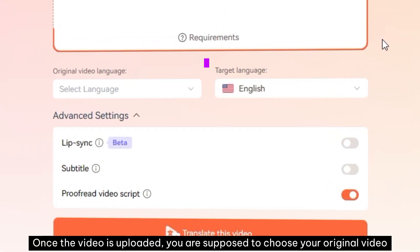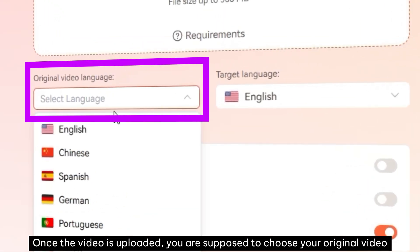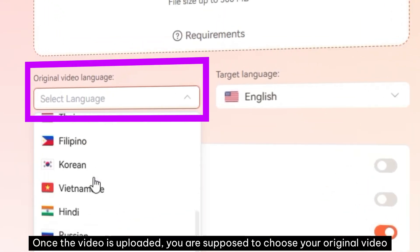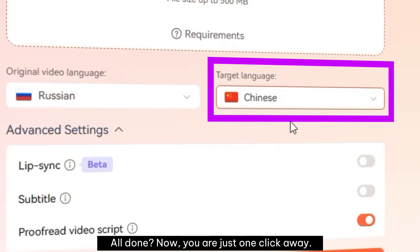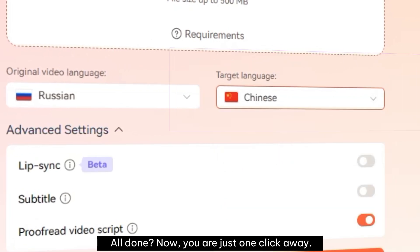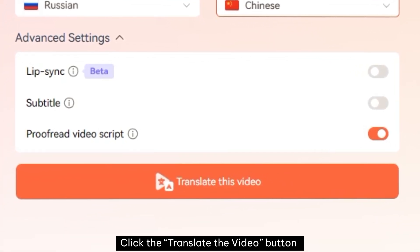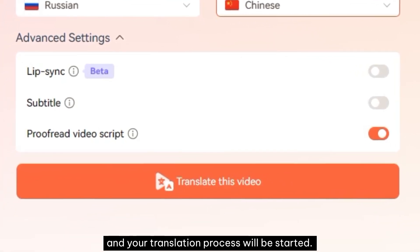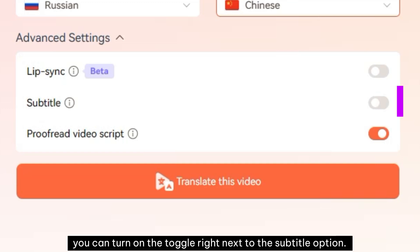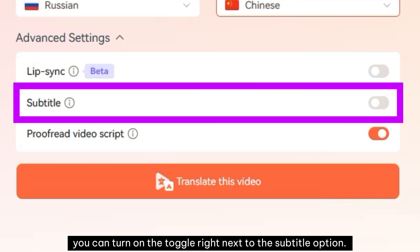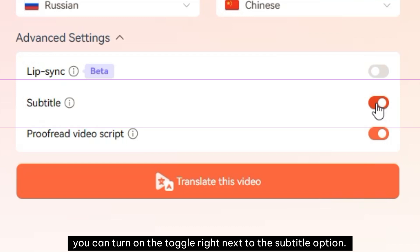Once the video is uploaded, you are supposed to choose your original video language and target translated language. All done — now you are just one click away. Click the 'Translate the Video' button and your translation process will be started. If you also want to translate the subtitles, you can turn on the toggle right next to the subtitle option.